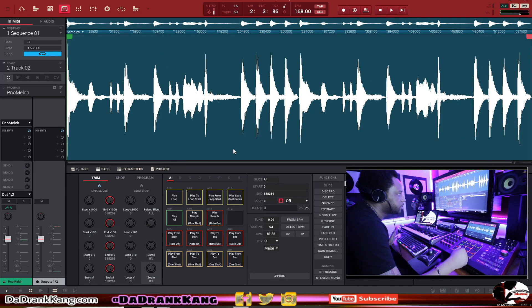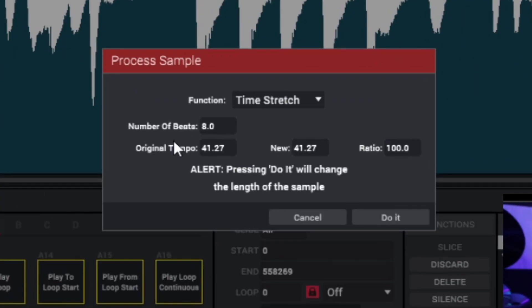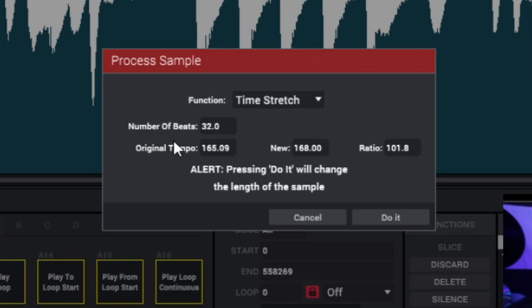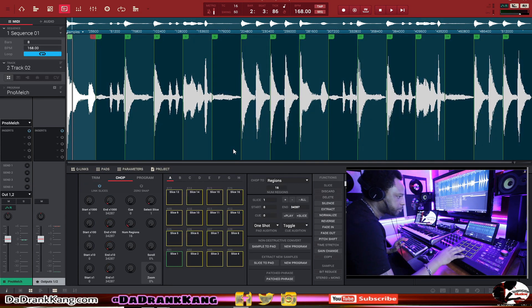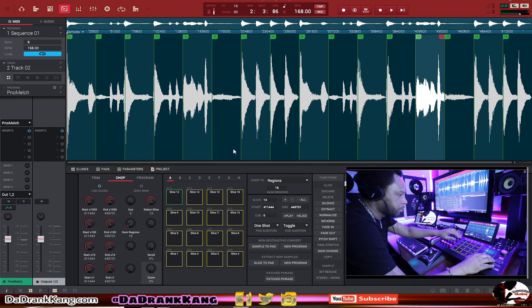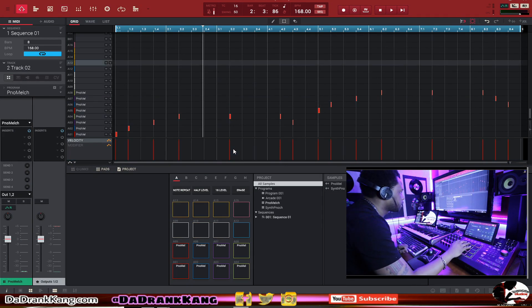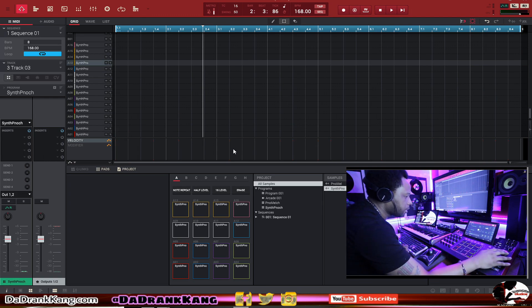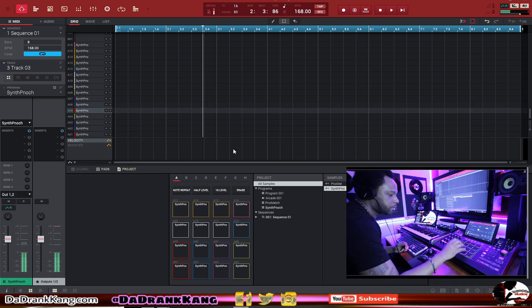Let's time stretch that to 168 — that's the tempo of our beat. We're going to go to 32 because it's a 16-bar loop in double time, so that's 32. It's telling me it's 16,509 so it's pretty much right there. Let's time stretch to 168 so it matches our tempo. Then we're going to chop that up by regions. Let's hit Shift Invert, hit Do It, and put that on a new track. Let's go to track three and put our synth piano on there.